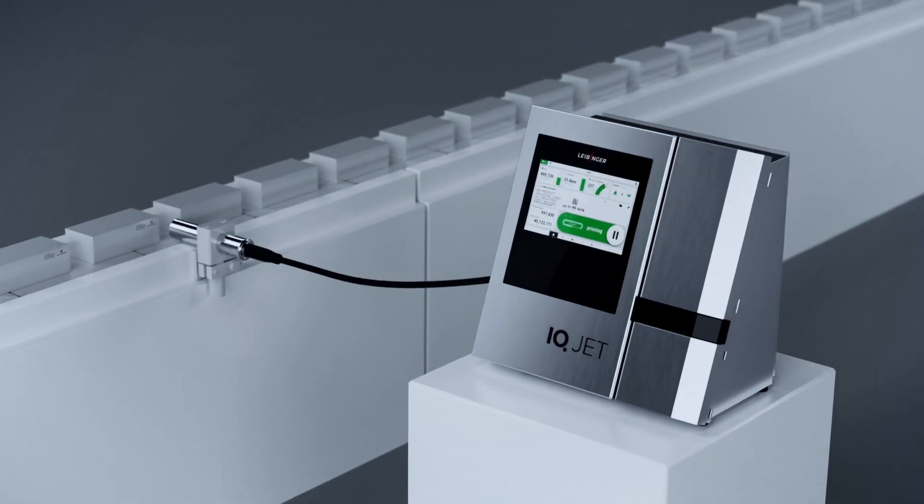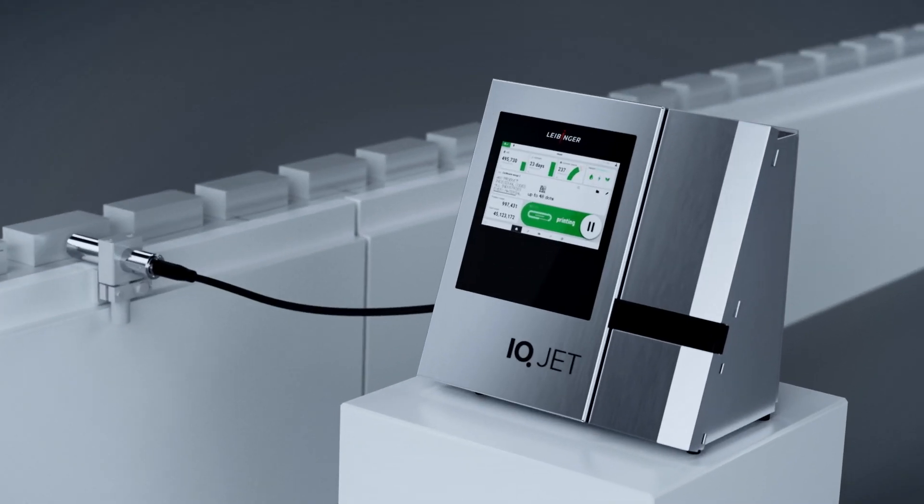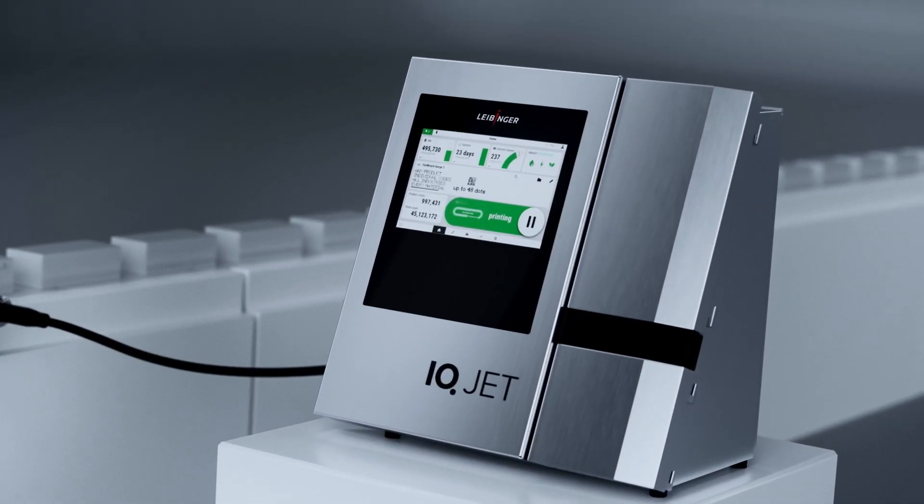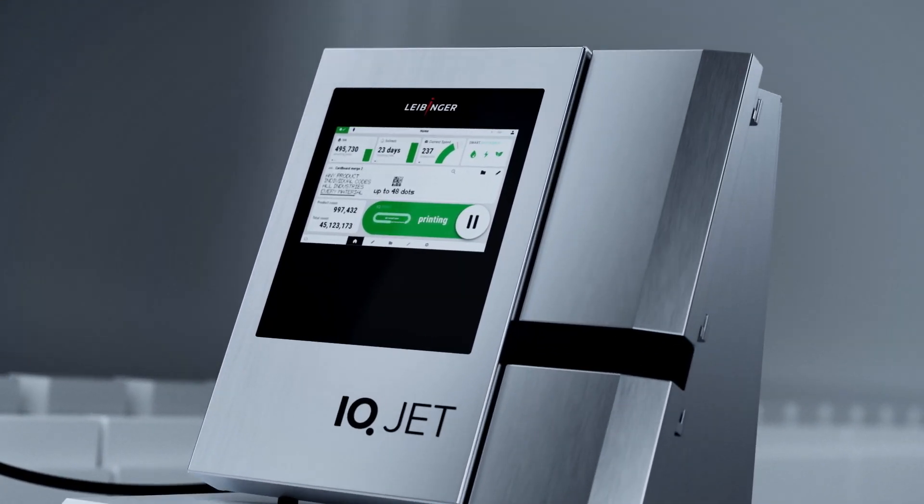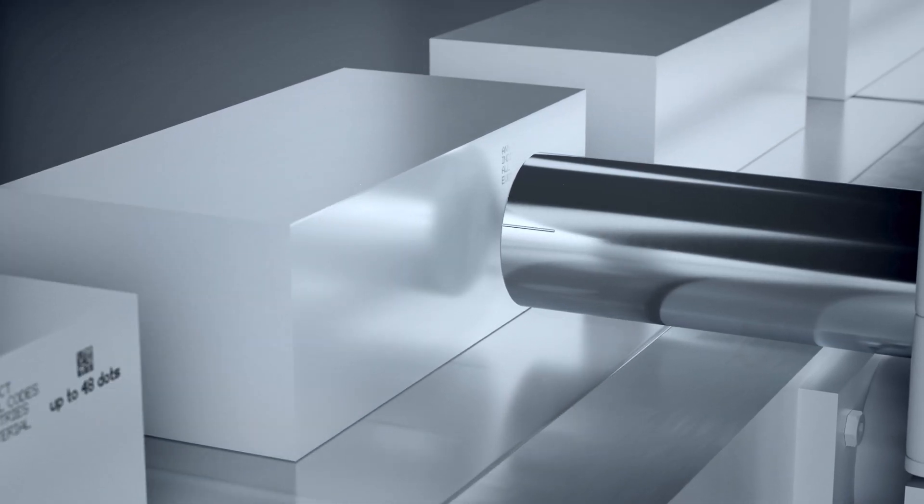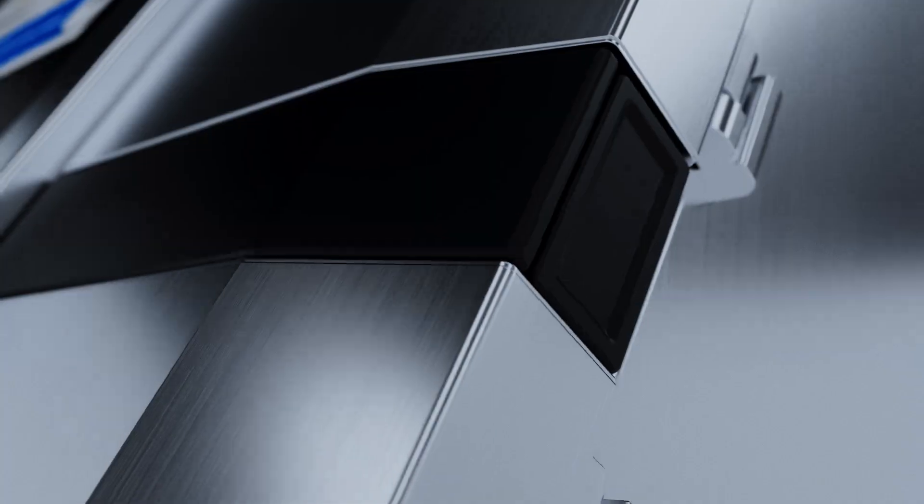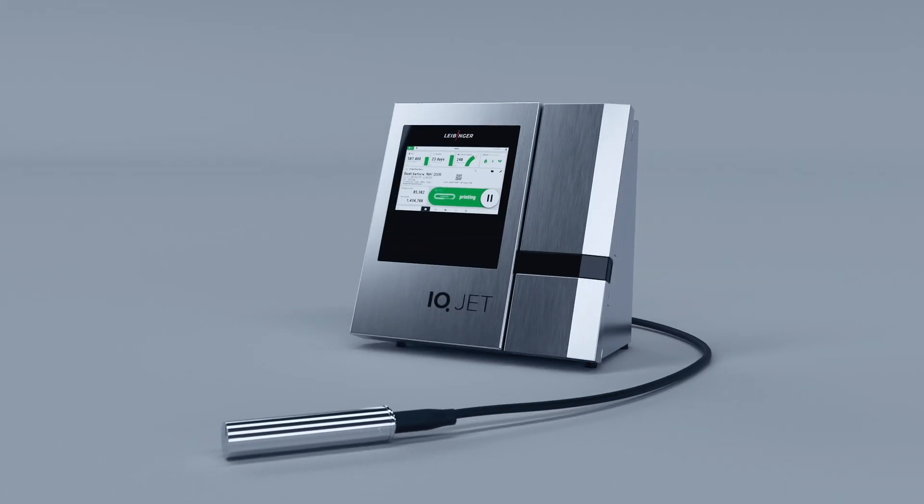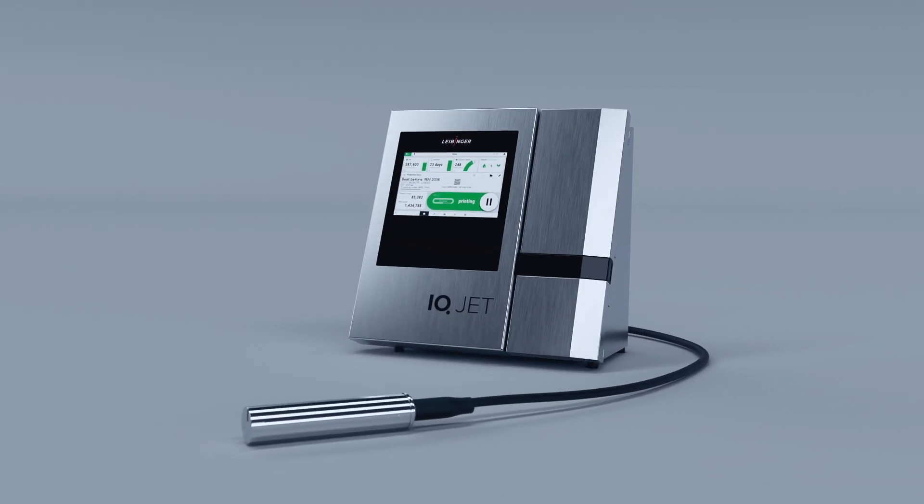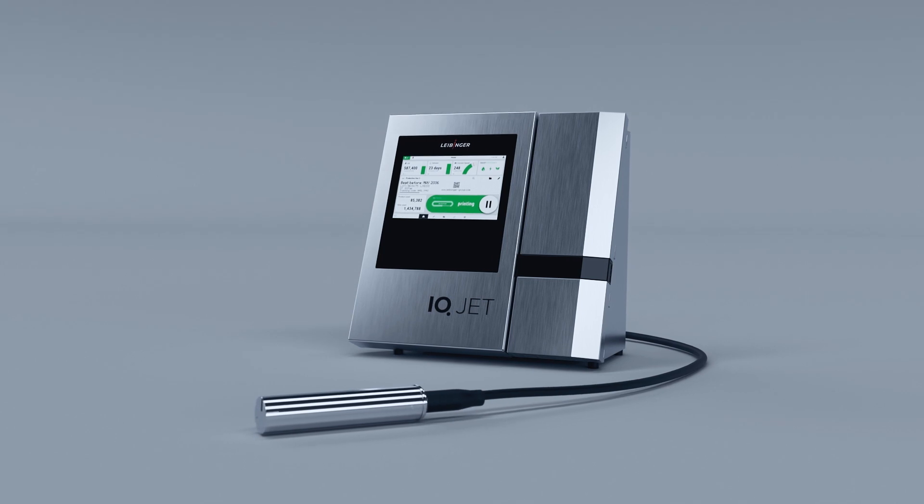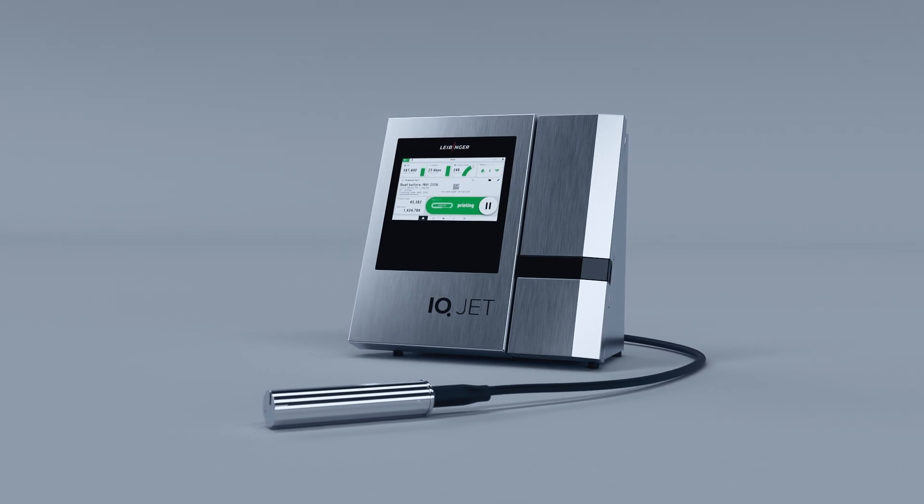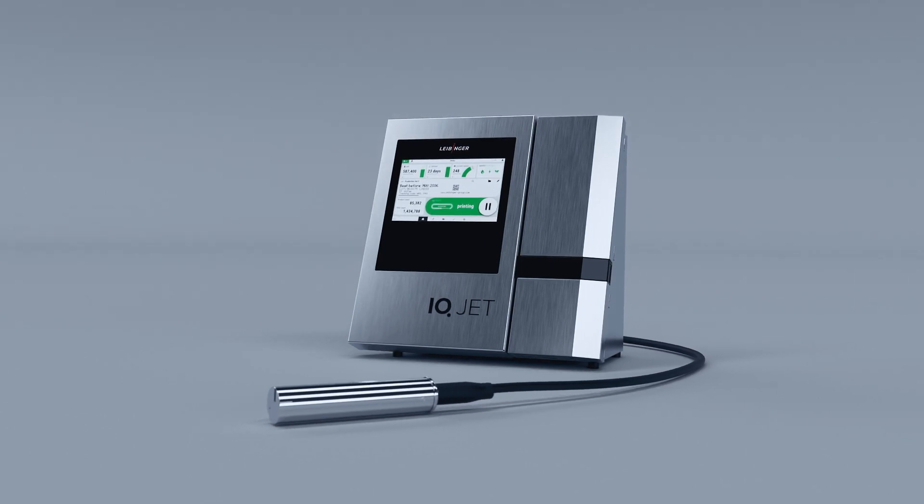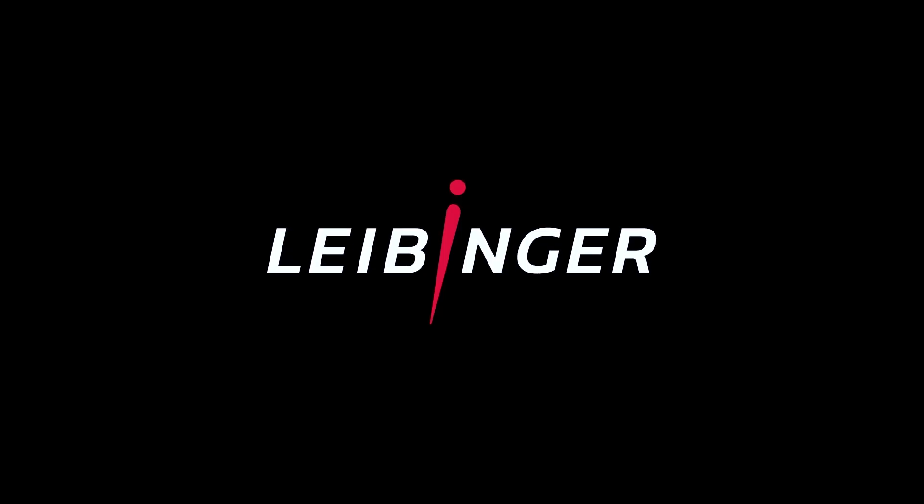And finally, we're introducing SmartCare, printing five years without maintenance. The new IQJet. Intelligence on point.